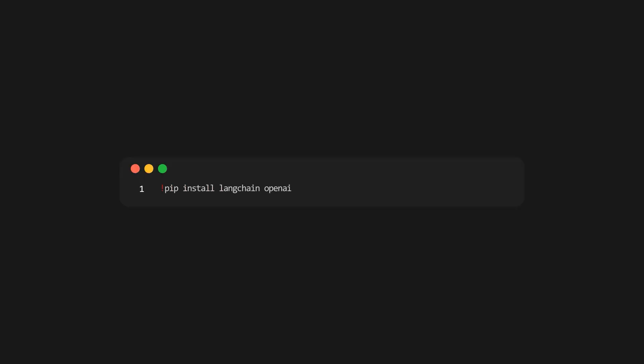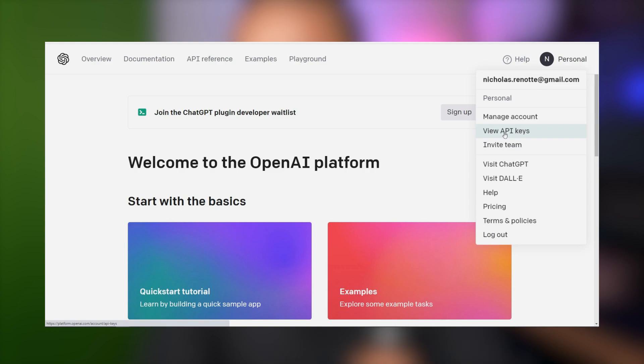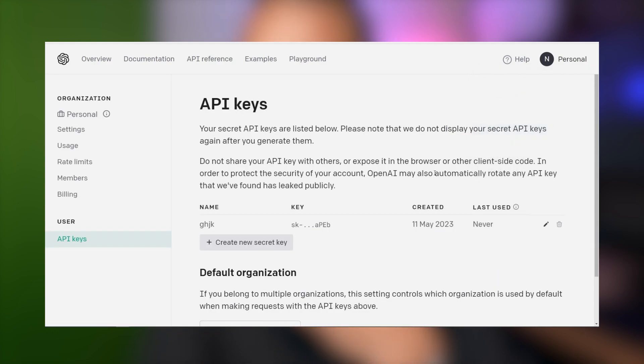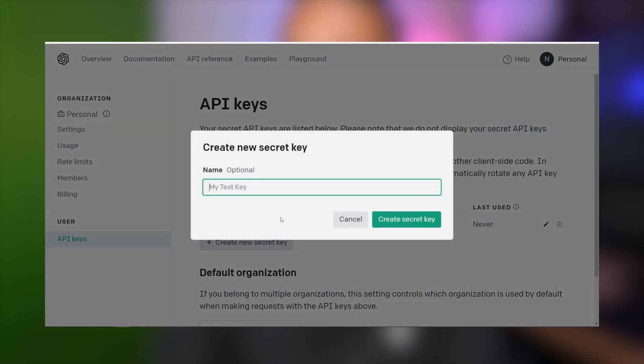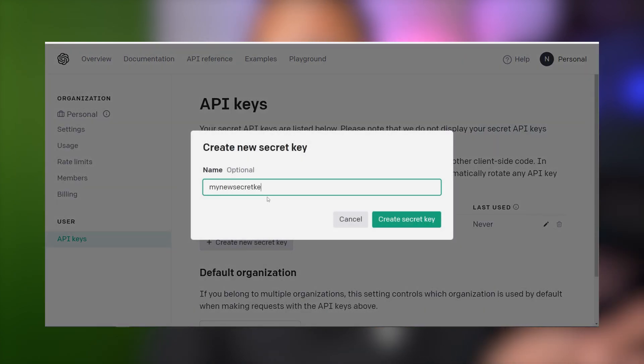To get started, we first need to install some dependencies: namely Langchain, OpenAI, Streamlit, Tiktoken, Chromadb, PyPDF, and Cryptodome. We're also going to need to get an OpenAI API key. It's optional to use the OpenAI service — you could substitute it out for Llama CPP or one of the Hugging Face hosted models. Let me know if you want a video on that.